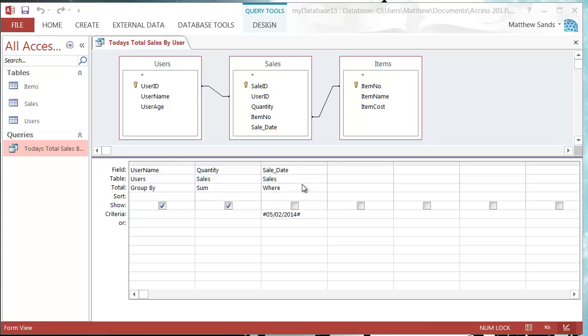Good morning and welcome to my 15th Microsoft Access 2013 tutorial. This tutorial is going to show you how you can use parameters in your queries.